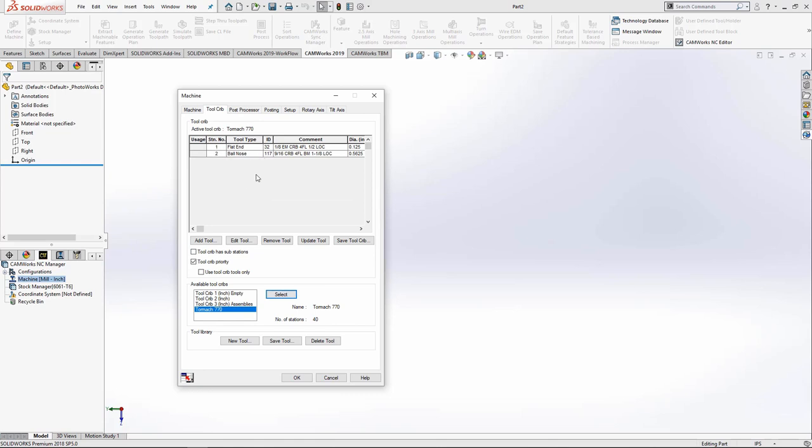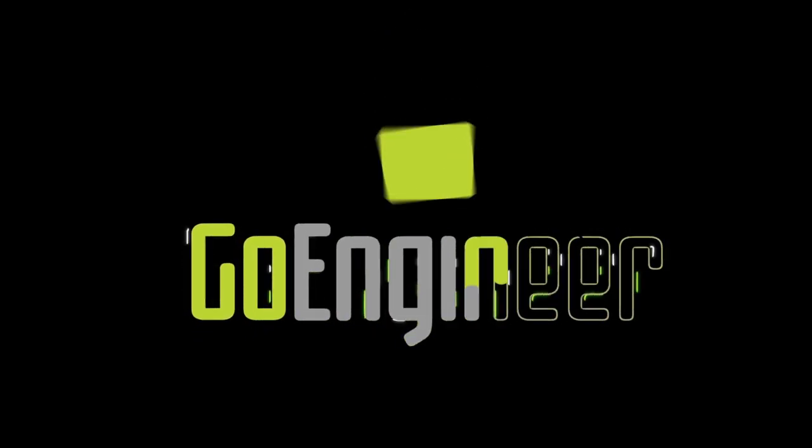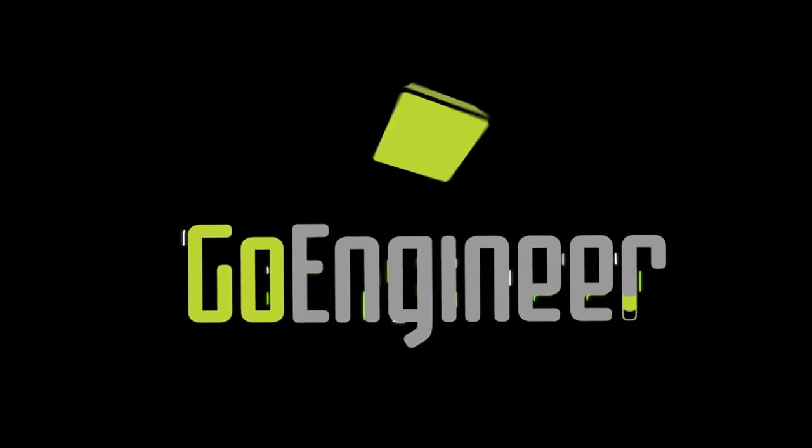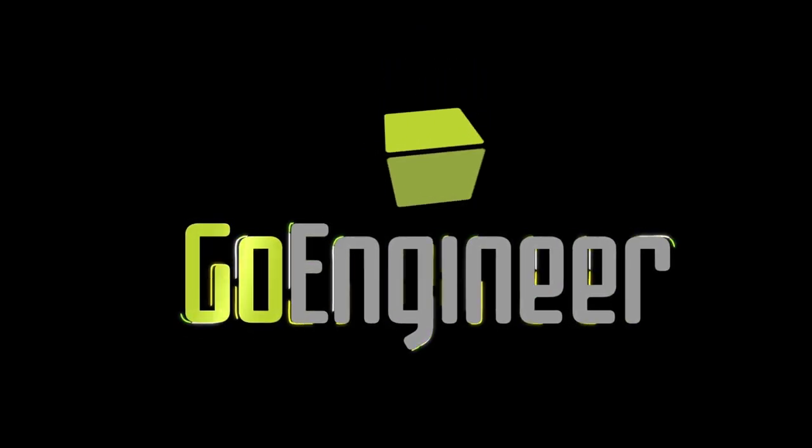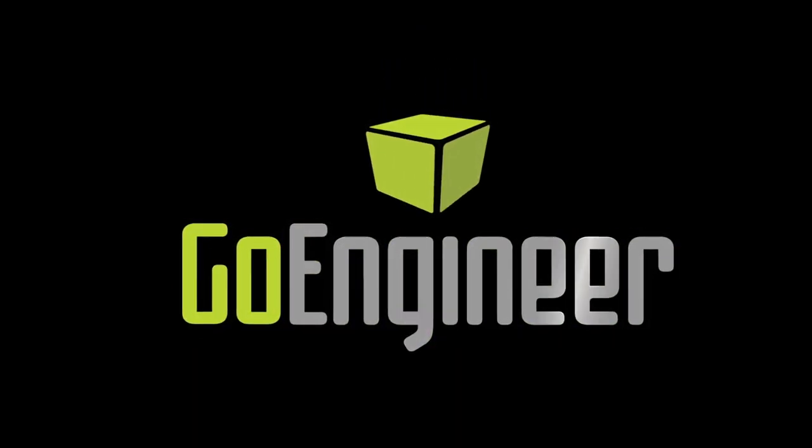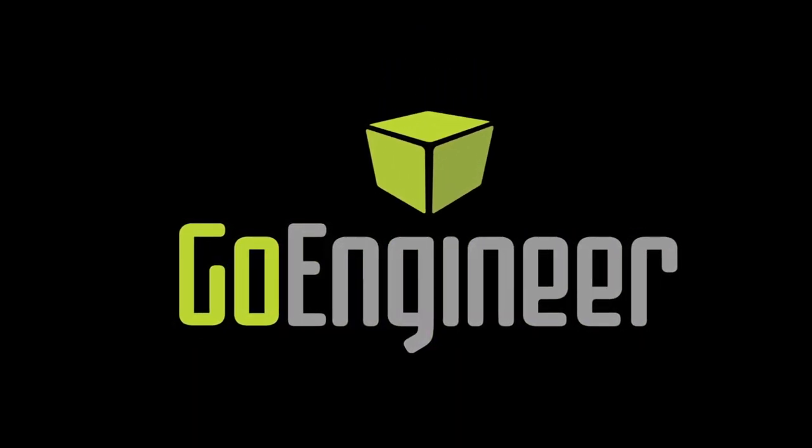I hope you enjoyed my video. My name is Craig with GoEngineer. Thanks for watching. I'll see you next time.